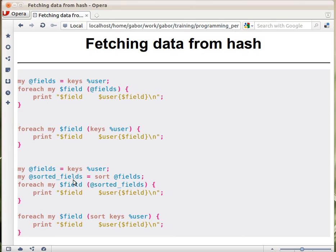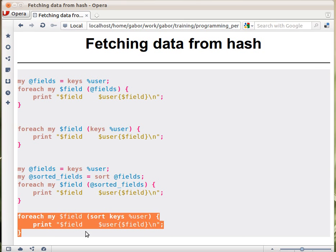So we get the sorted fields here — these are the sorted keys — and then we go over the sorted fields, printing out the field and the corresponding value. This will print out all the keys sorted, along with their corresponding values. Again, those two variables — fields and sorted fields — were just temporary. In a normal script, you would take `keys`, put it in place of fields, and then use `sort keys user`, replacing the sorted fields.